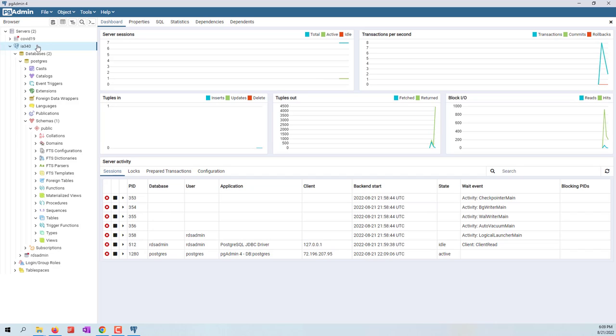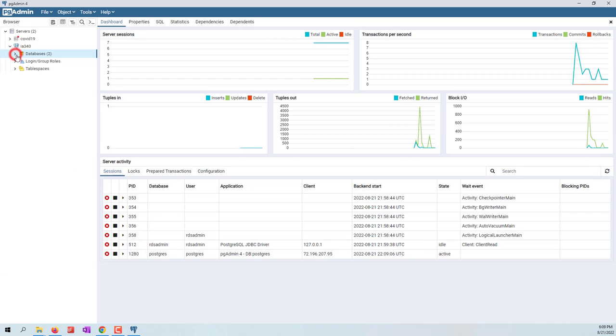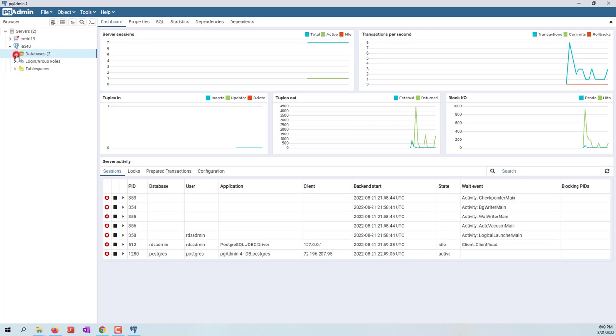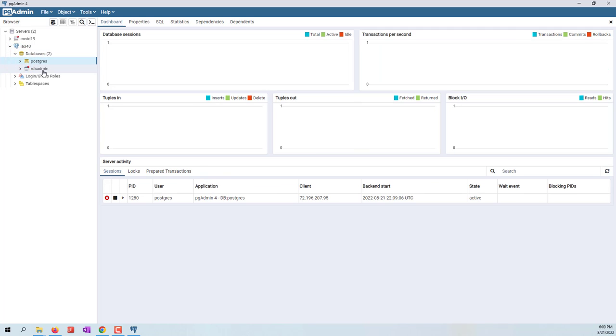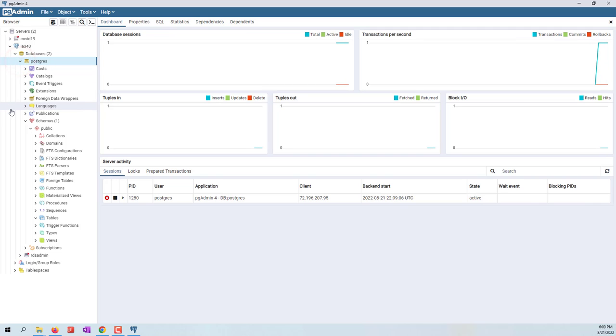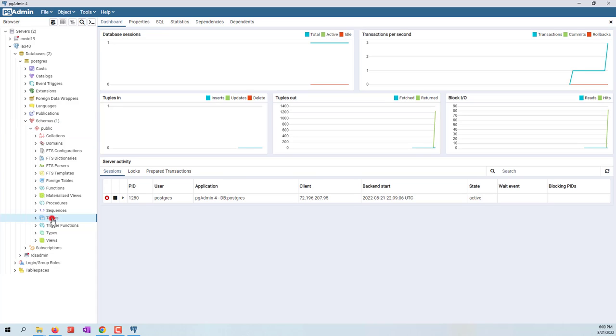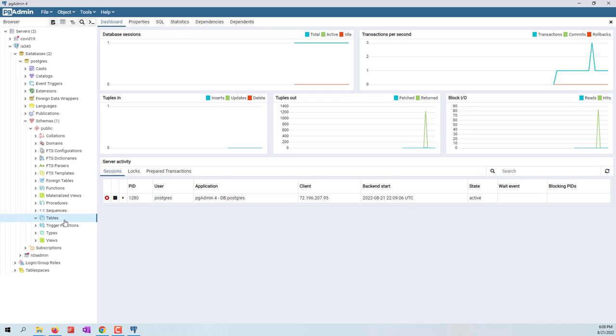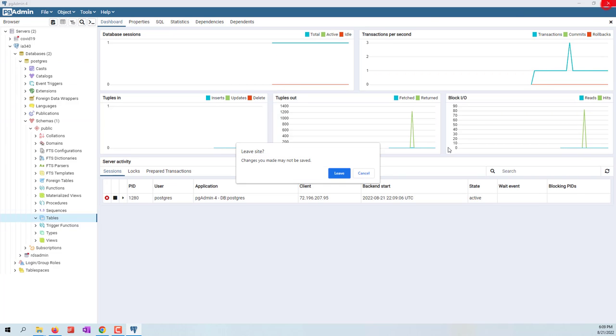Now you can see I'm now able to access my database server that I created on AWS. If you open the database server, you can see there are two databases, one is RDS admin and one is Postgres. Let's open Postgres. We have one schema, a public schema. Within the public schema, we can see we have zero tables. That's all we need to create the database now. We can close pgAdmin.